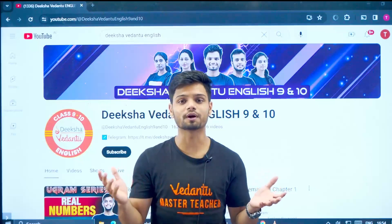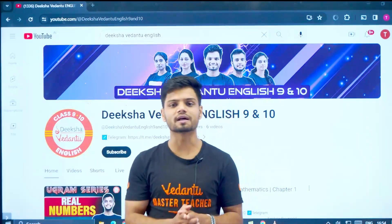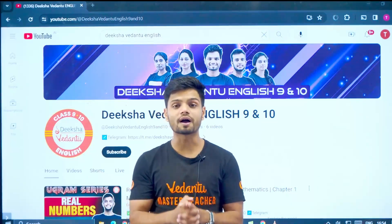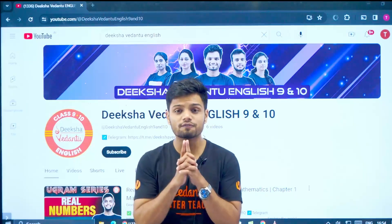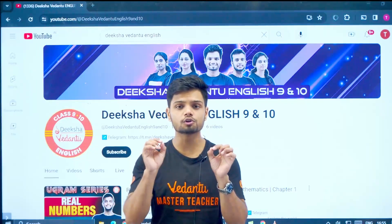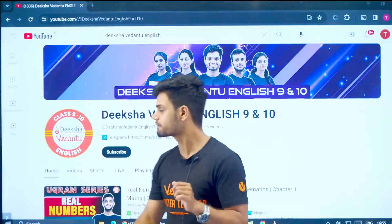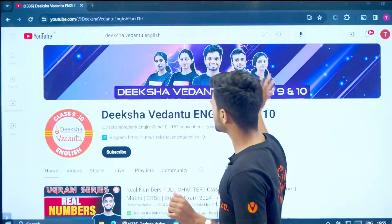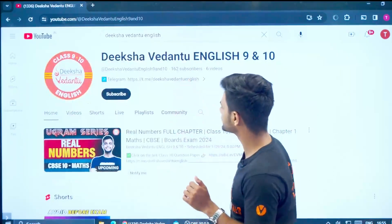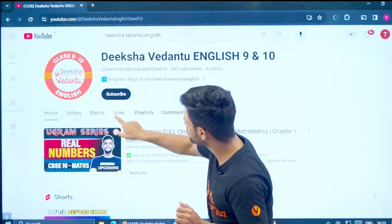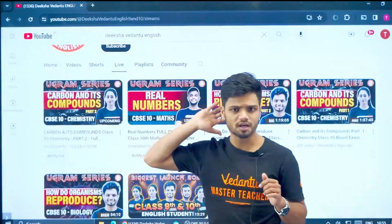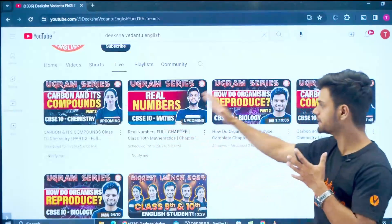Students, on this channel we are giving you last five years of previous year questions. All you need to do is go to our channel — that is Vedanta, Disha Vedanta Maintain English. Go to live and click on any of such sessions — any session you can take.